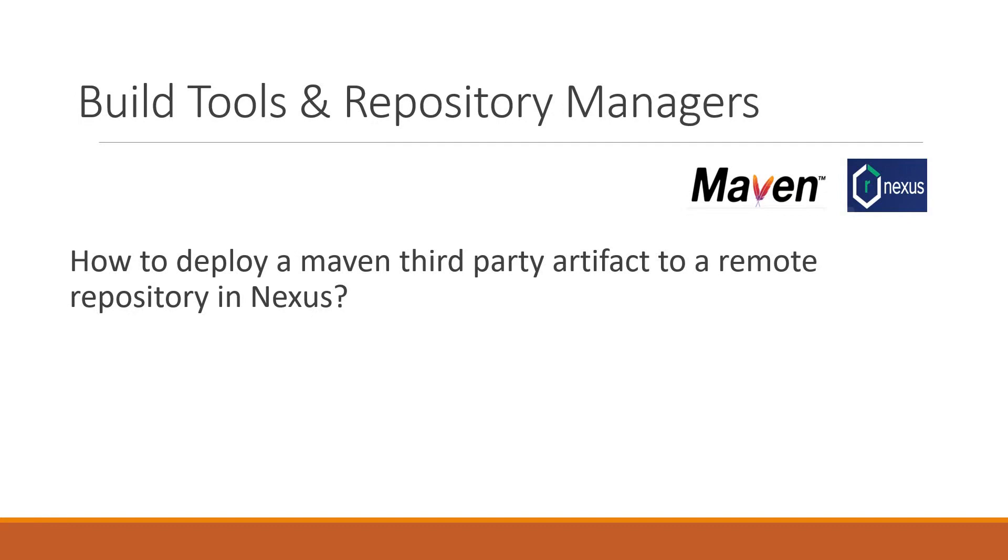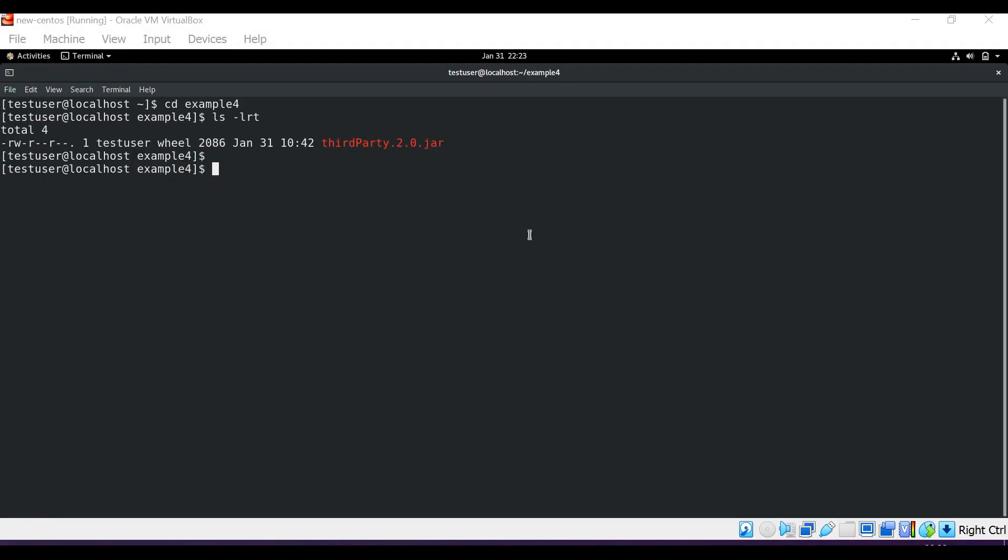In this video we would see how to deploy a Maven third-party artifact to a remote repository in Nexus. Let us start.